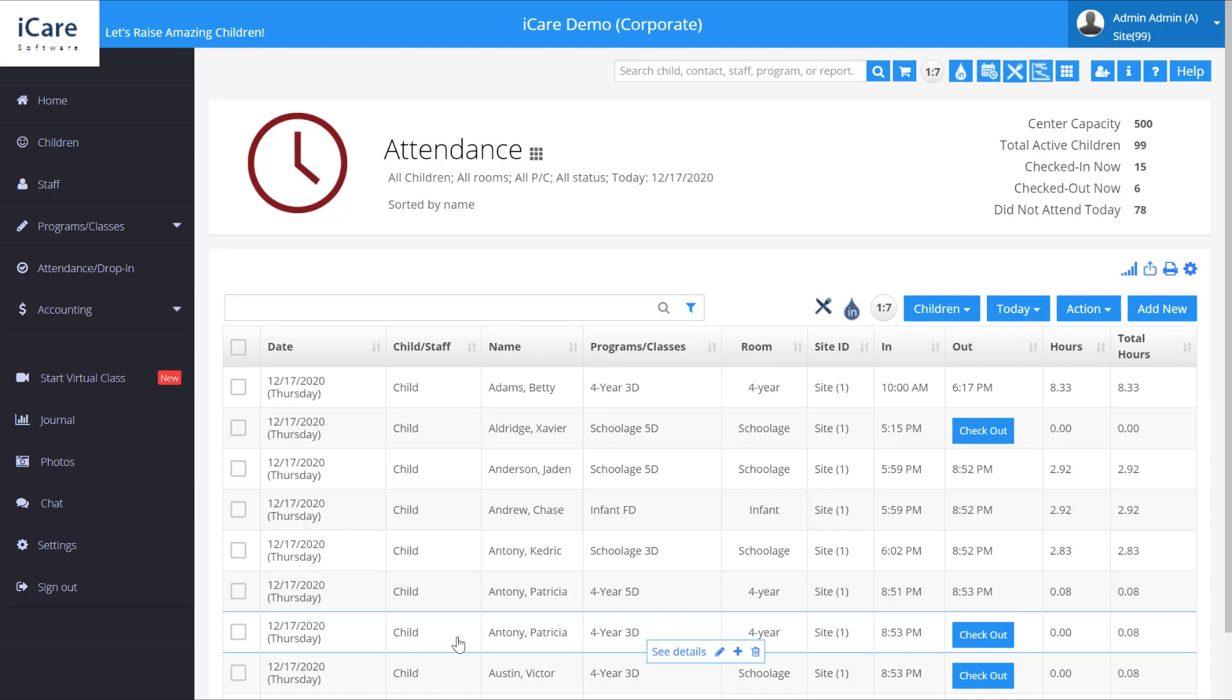And that's batch processes on the attendance page: batch check-in, check-out, and moving. Thank you.